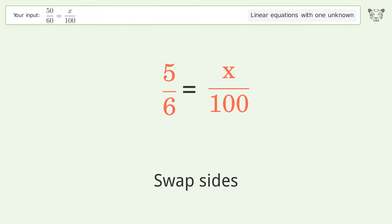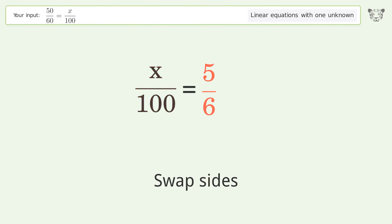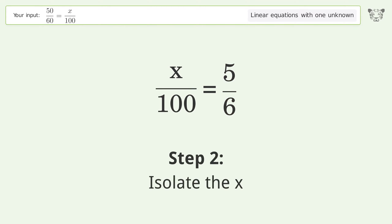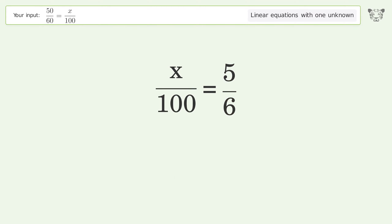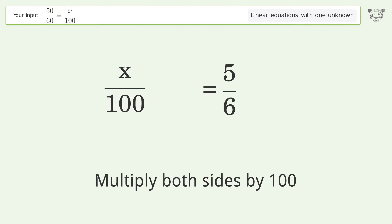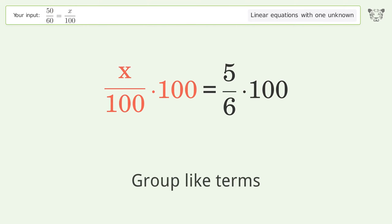Swap sides. Isolate the x — multiply both sides by 100. Group like terms.